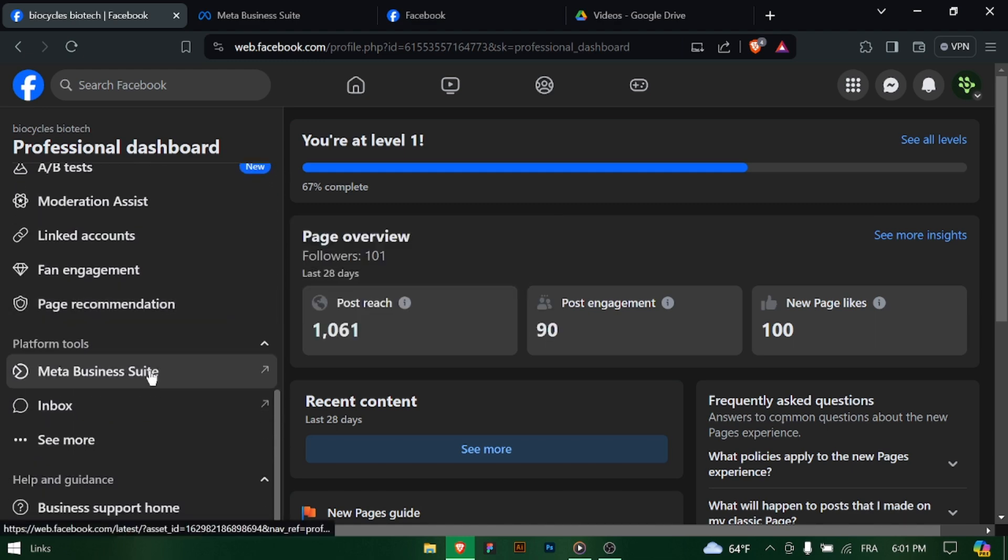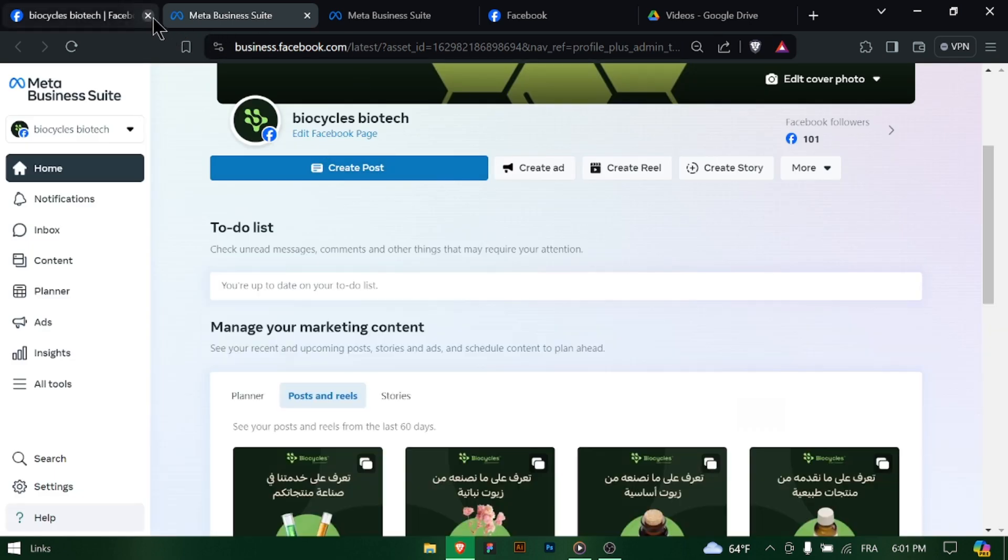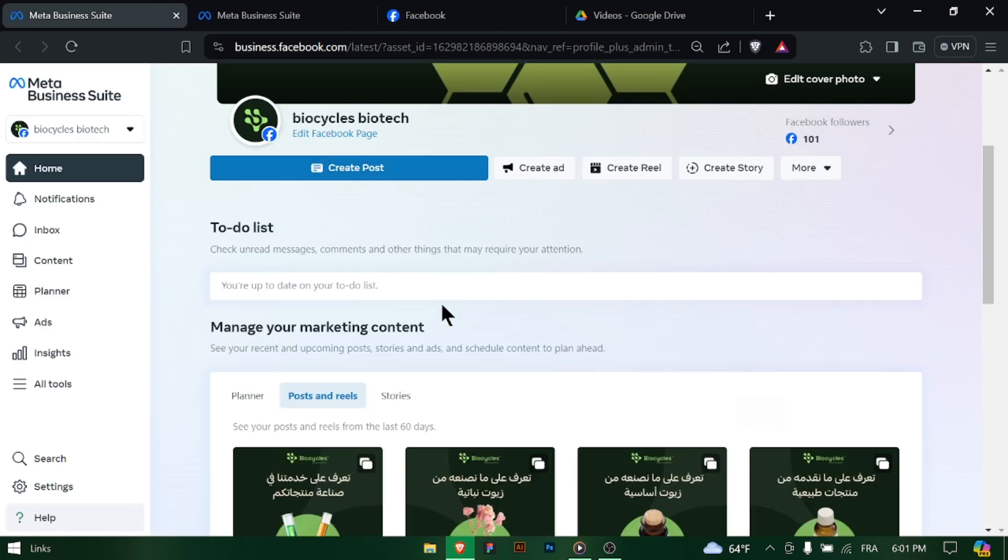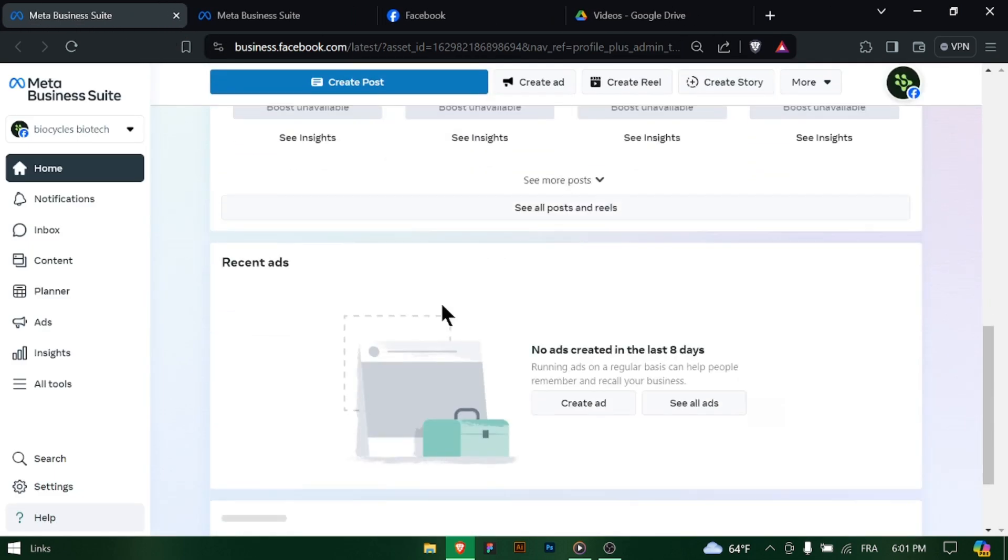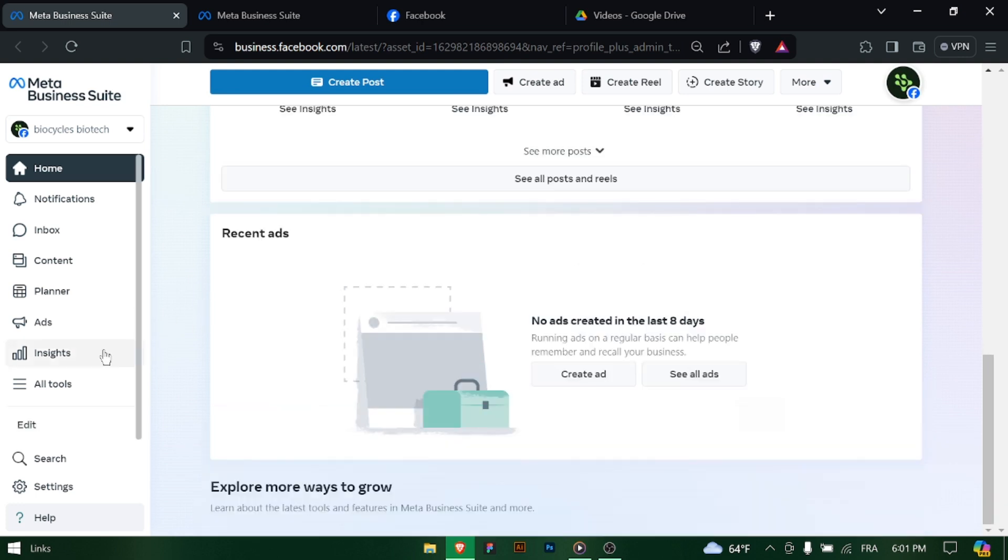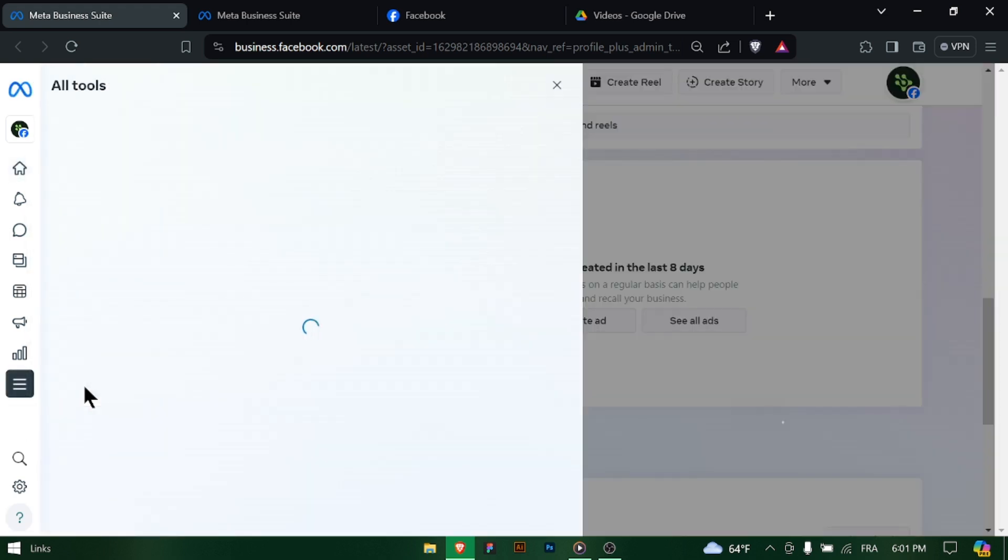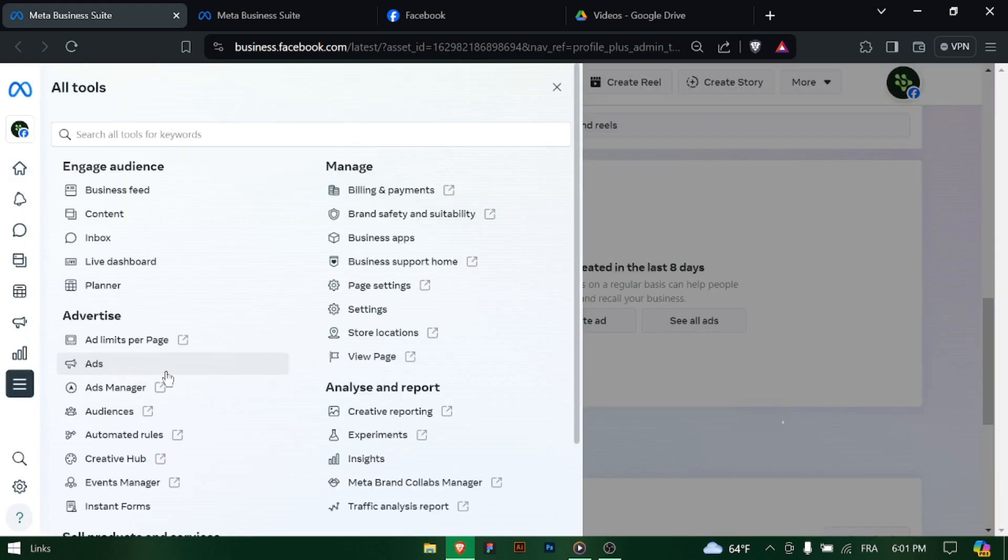Start by logging into Meta Business Suite with your page profile credentials. This will give you access to the Professional Dashboard, where you'll find a range of tools and options to manage your business page settings effectively.